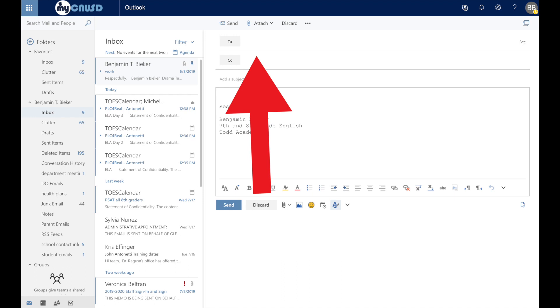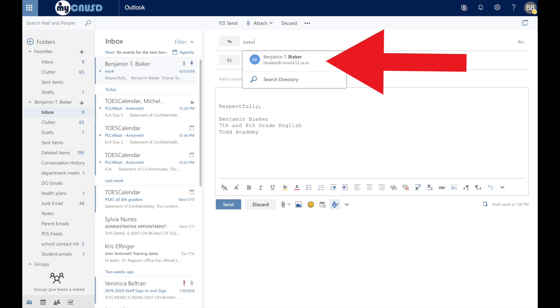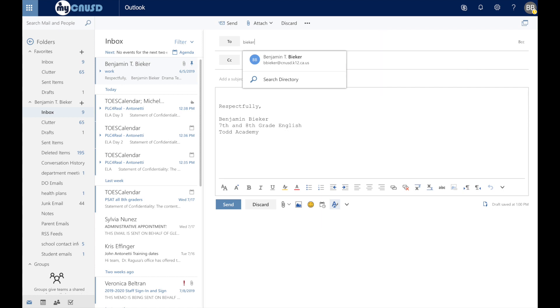Once here, you're going to click 'to' and start to type out your teacher's name. If you've previously emailed your teacher, their email should already come up. But if you have not emailed your teacher,